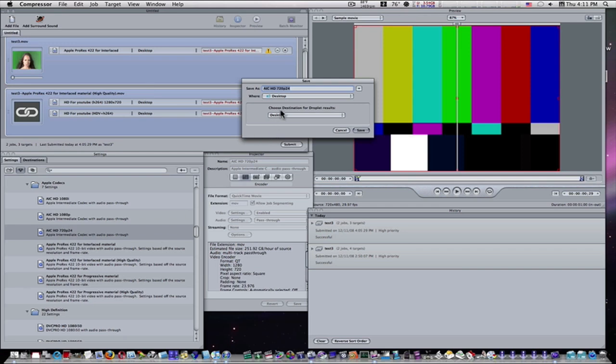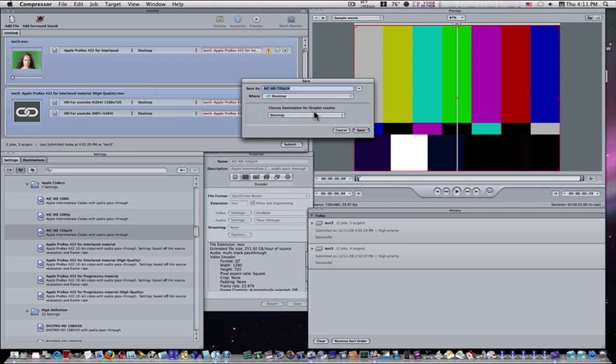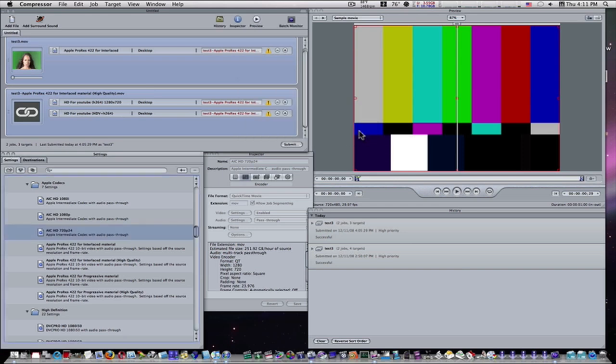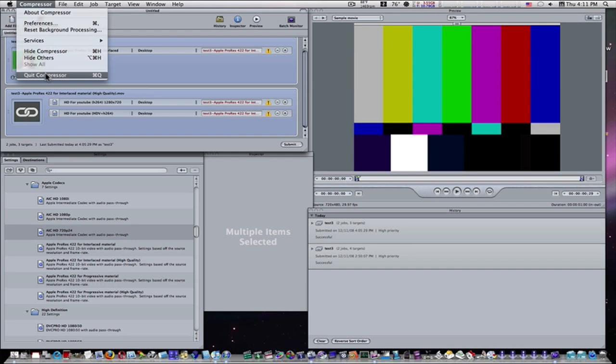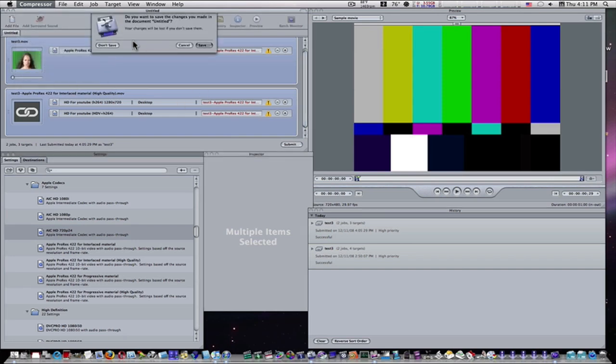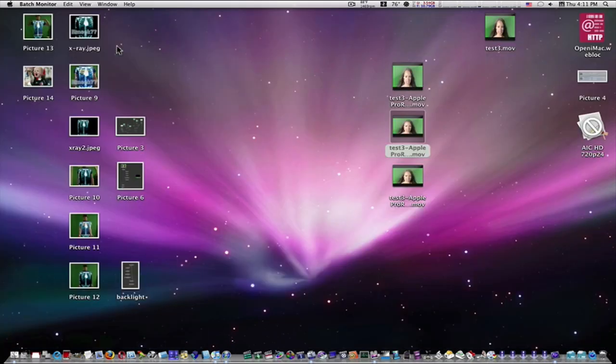So choose destination for droplet results. So this is where the movies are going to go that have finished encoding. And this right here is where it's going to save your actual droplet to. So I'm going to save my actual droplet to my desktop, and I'm going to have the droplet results saved to my desktop as well. I'm going to say save. I'm going to quit compressor now, because we ain't going to need it.